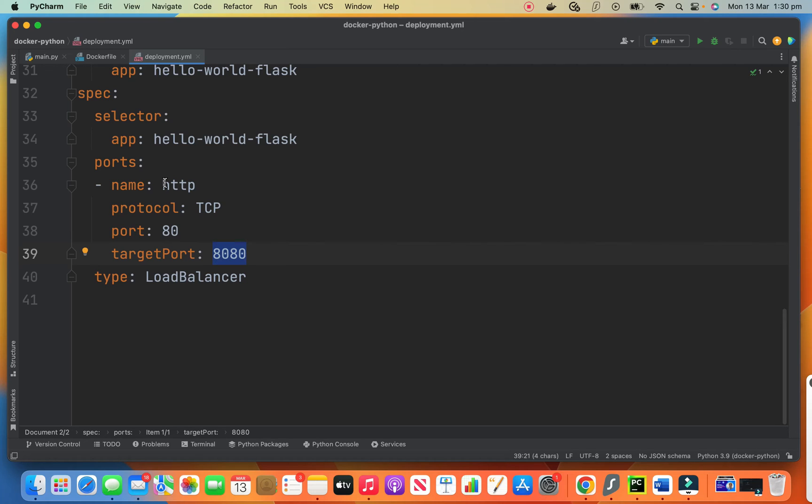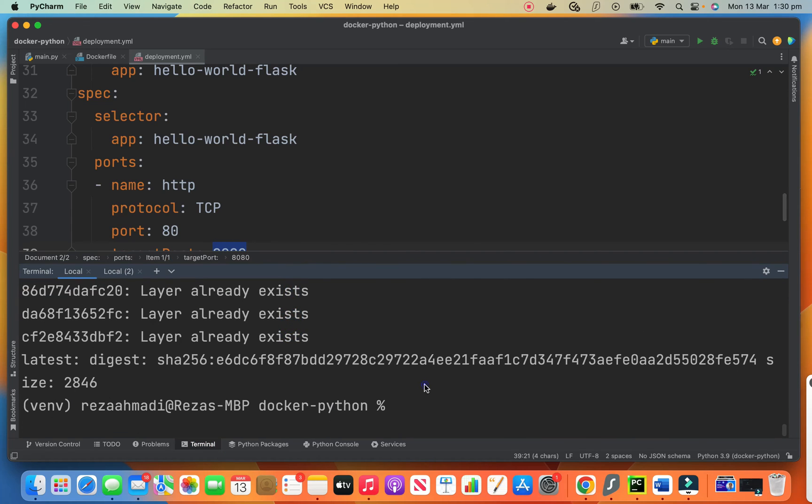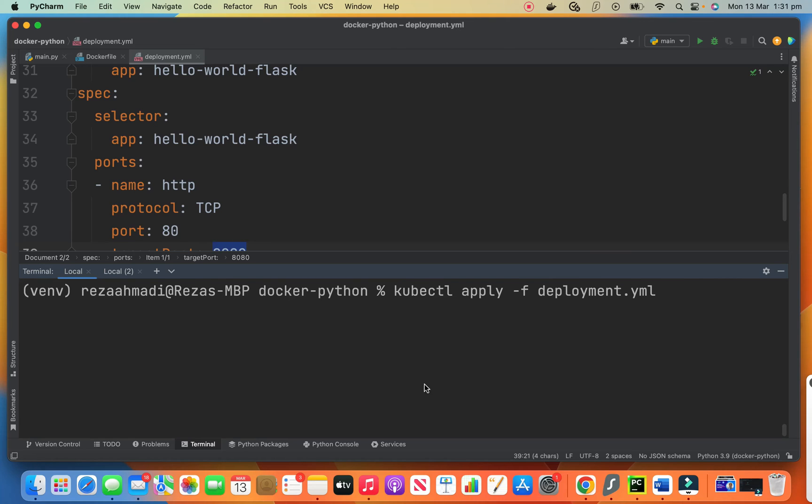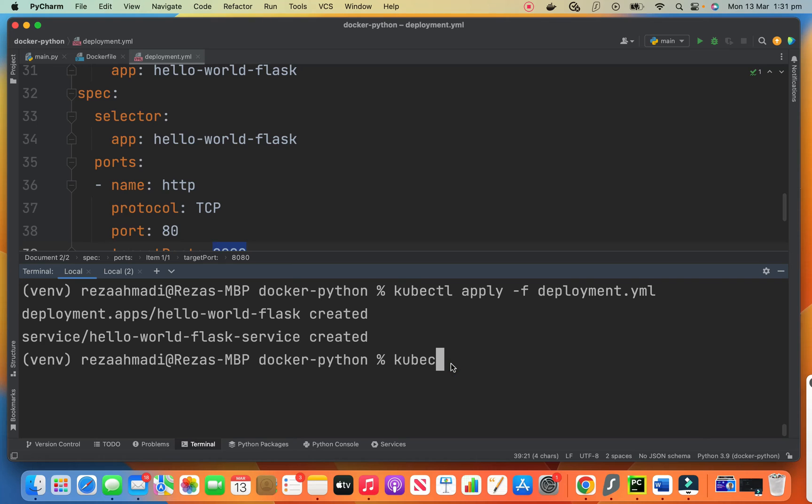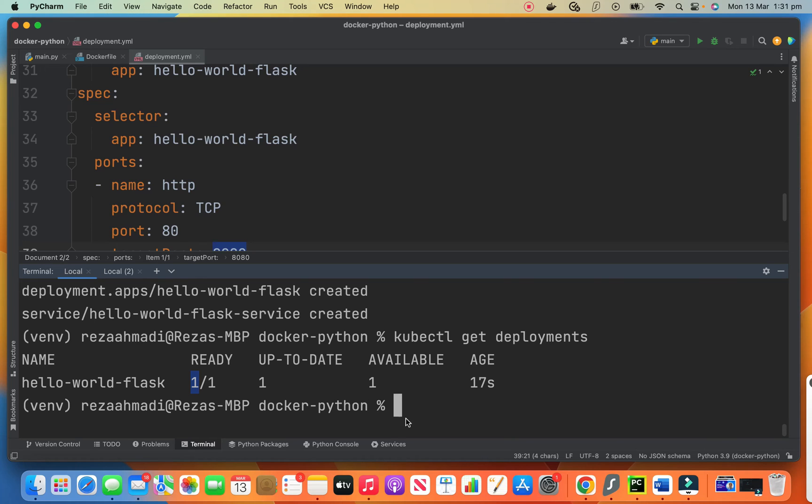So now that we have this deployment file, now let's apply the deployment file. Let's go to the terminal. So we say cube CTL. This is for Kubernetes. Apply dash F, which is for file and deployment dot YAML. It creates whatever it should create for us. So if you look at that, a deployment is created and the service is created. We can check to see if everything is right. We can say cube CTL get deployments to see if everything is right. Yes. Hello world flask ready. One from one is ready means we requested one and one is also ready up to date available and everything is fine.